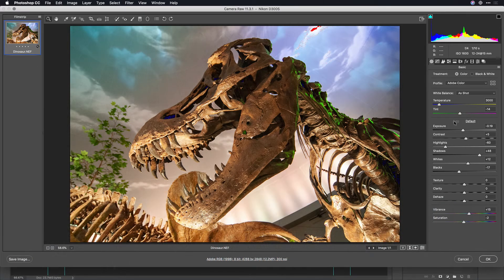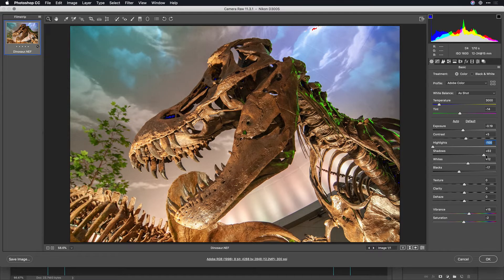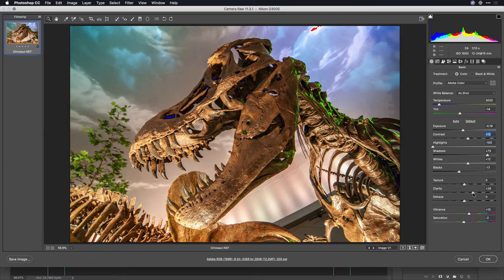For example, we can click Auto and it quickly adjusts. I've got the clipping indicators turned on here, so I can see if any of my white points need to be recovered, or my highlights to rescue details so that they don't blow out. Or if I need to lift any of the shadows up, because those blue pixels indicate crushed pixels. We can play with the overall contrast, vibrance, etc.